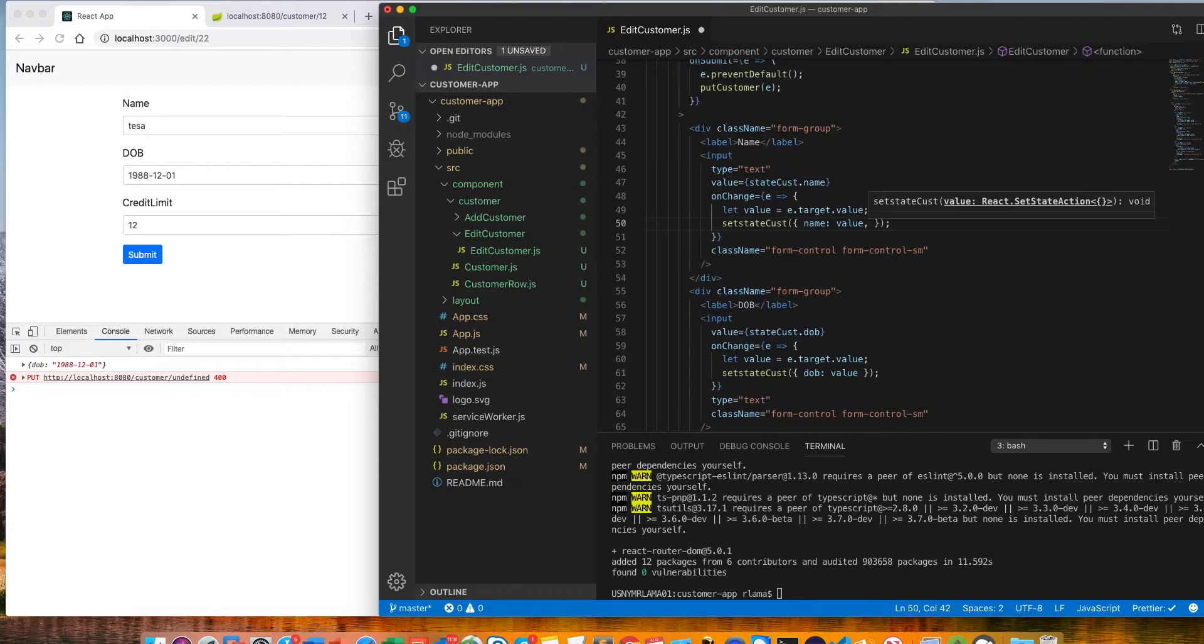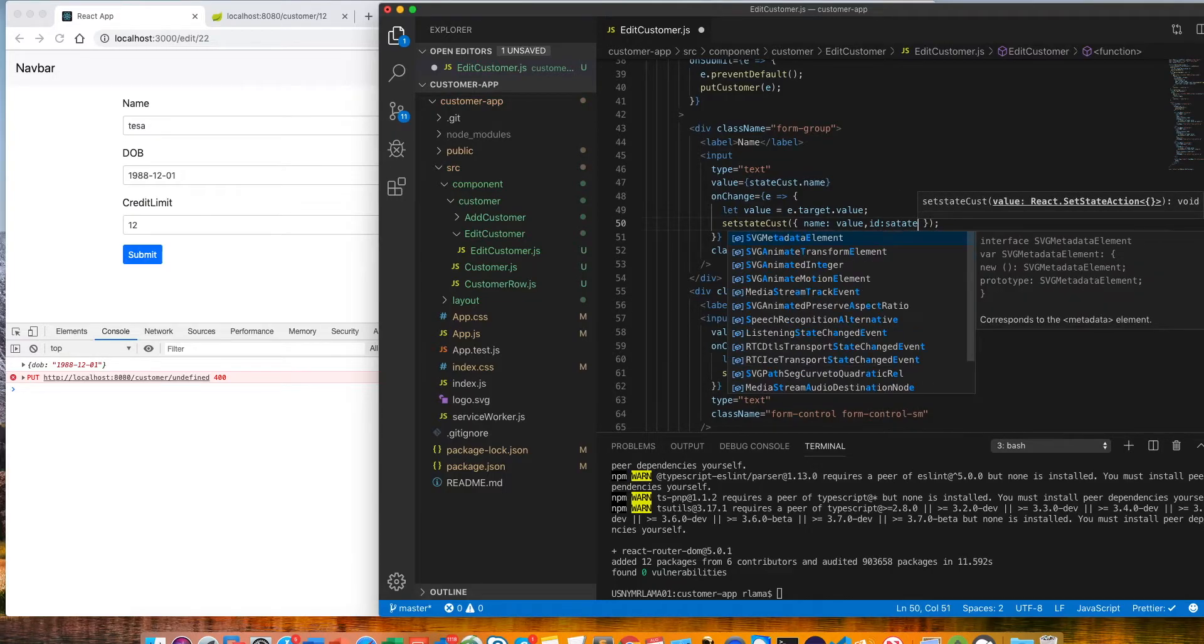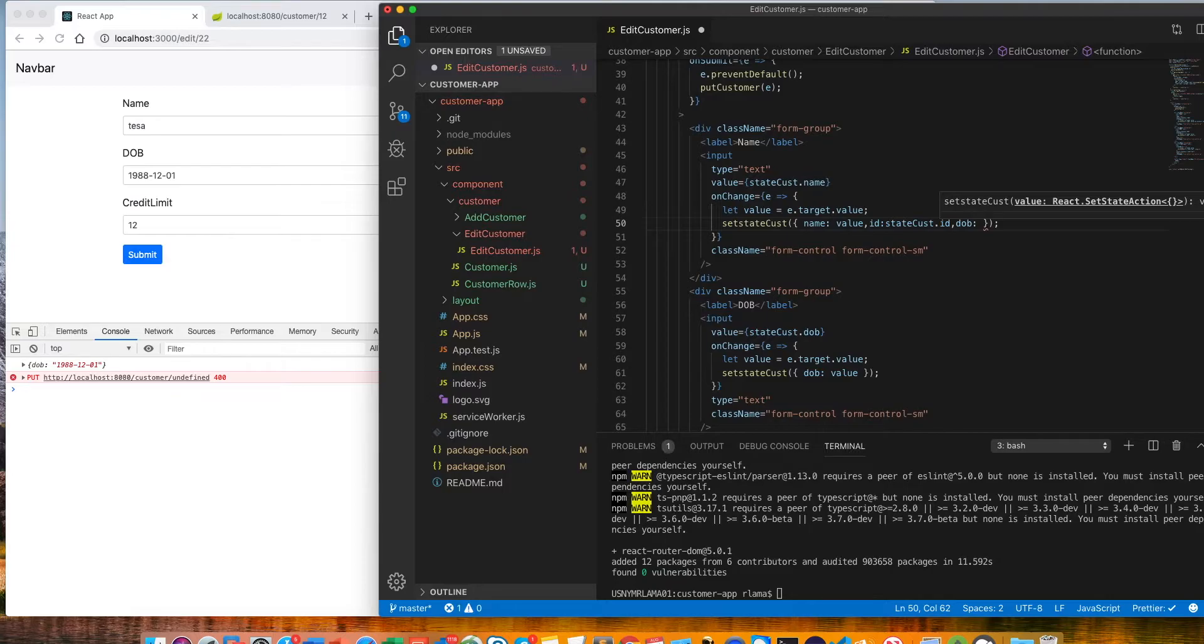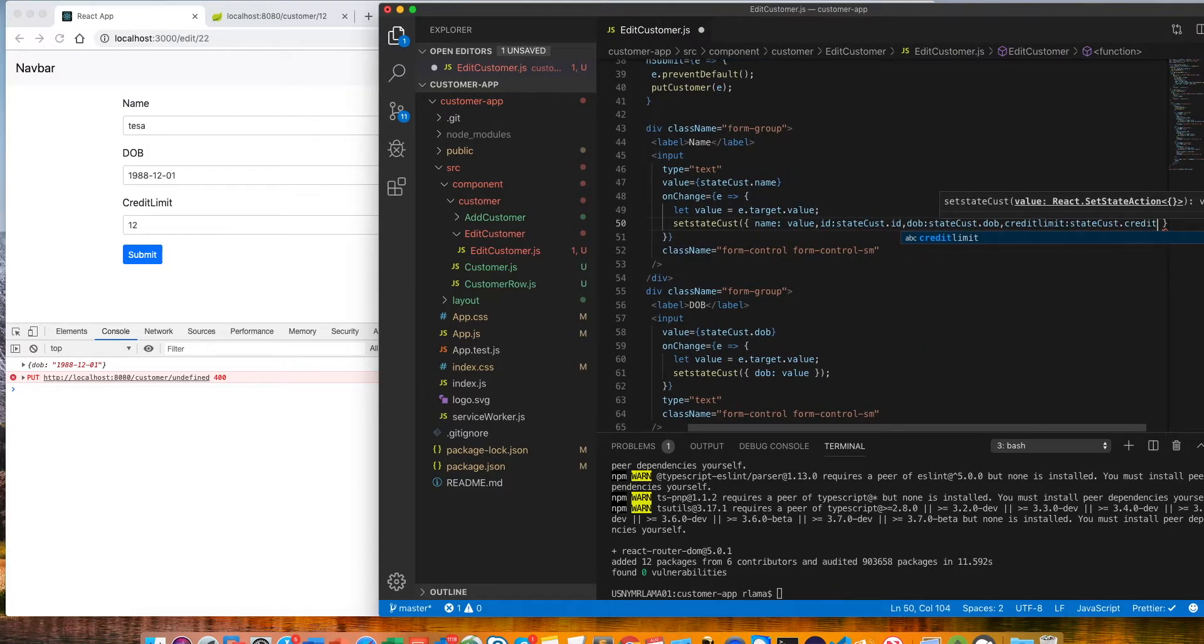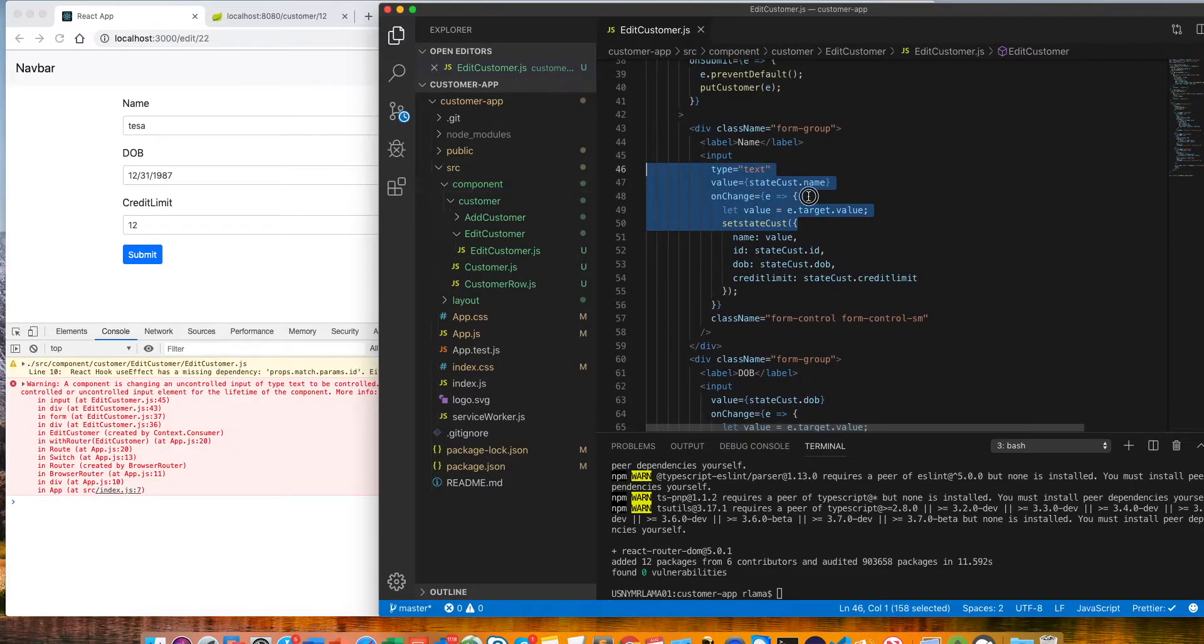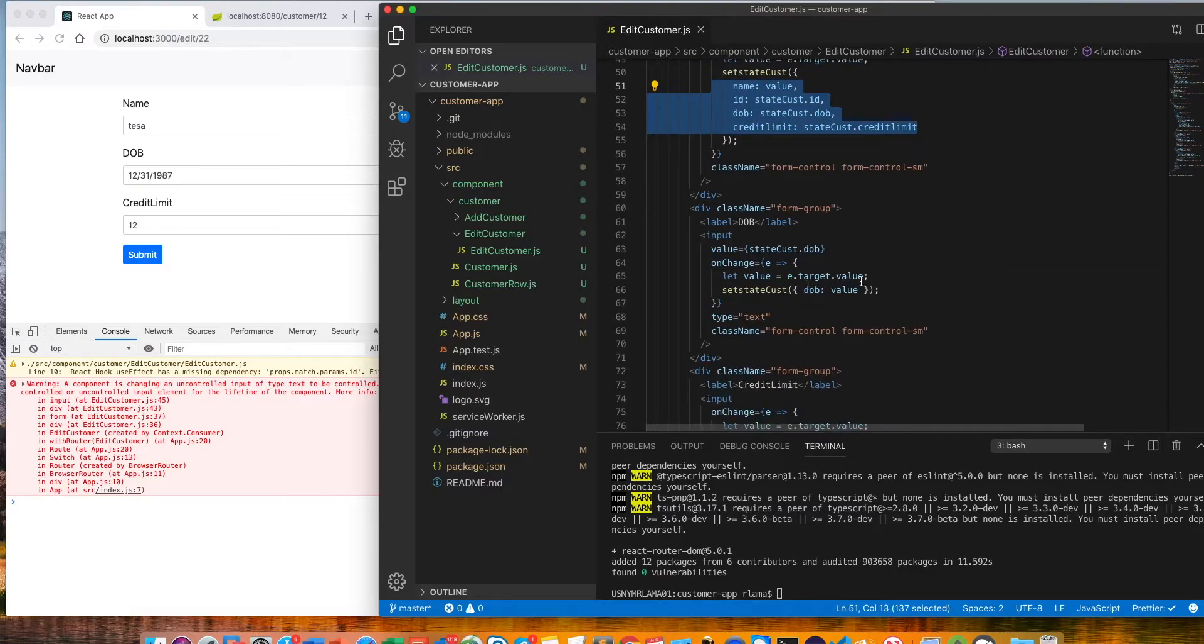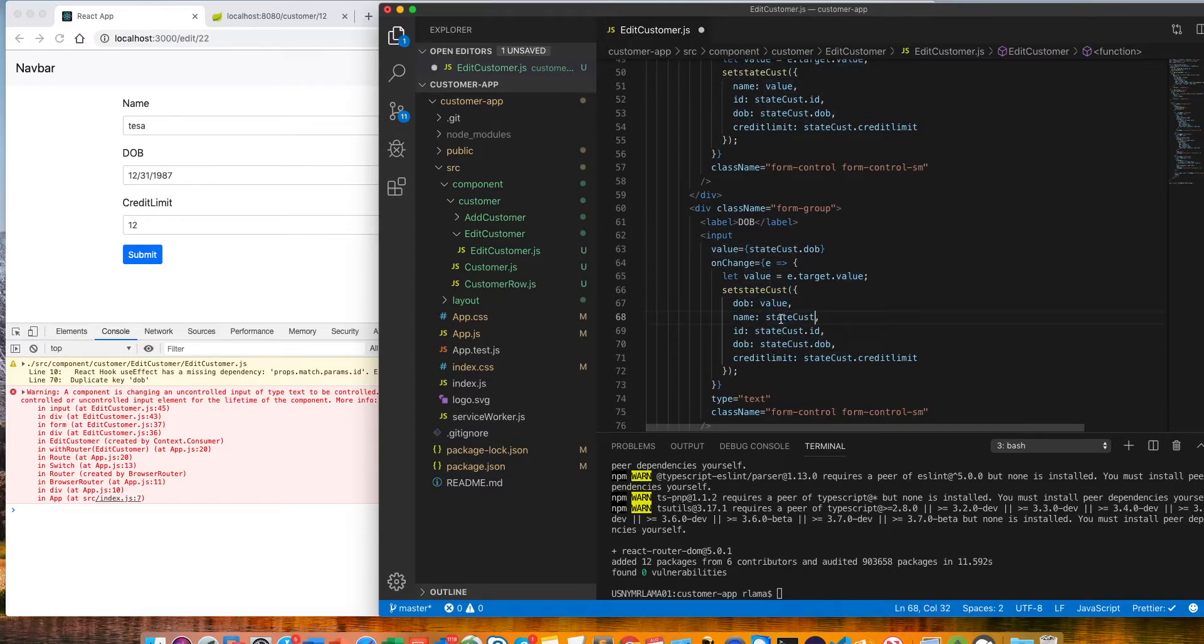We need to pass a lot of stuff here. We need to pass id, which is coming from state cost dot id. We need to pass the date of birth, which is also coming from state dot cost dot dob. We also need to pass credit limit, which is coming from state cost dot credit limit. All this data we have to pass, otherwise it will only update one state at a time. I'll copy everything and put it here, just add a comma. I just need to fix a couple things here. We don't need dob here, but we need a name, so I'll just put here the name.